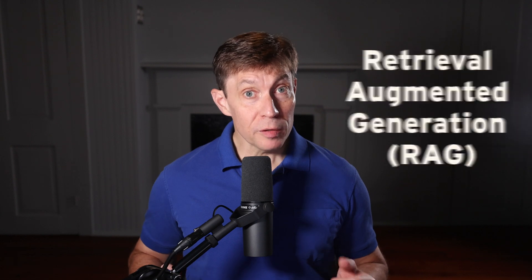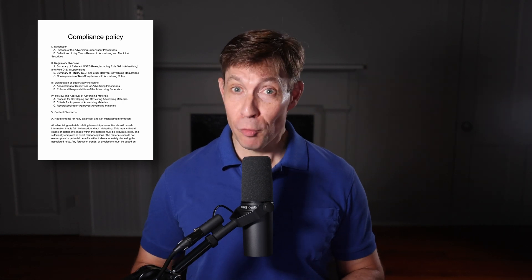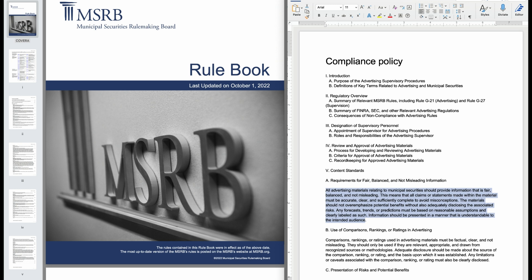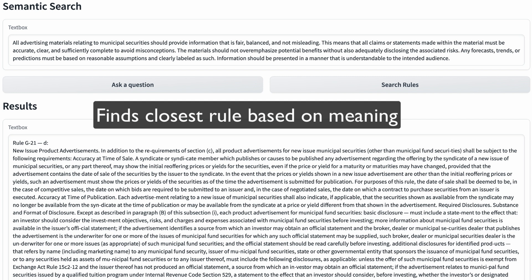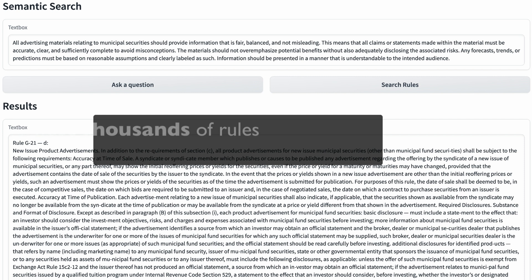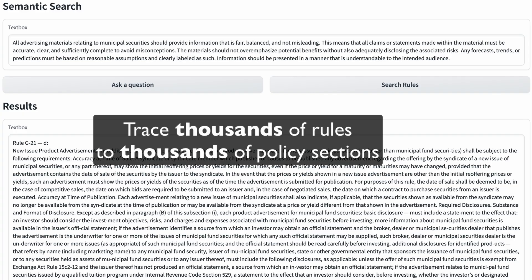The second capability is retrieval augmented generation, or RAG. Imagine a bank's compliance officer who needs to keep thousands of internal policies consistent with thousands of continuously changing regulations, such as the 400-page MSRB rulebook. By creating embeddings of both the rulebook and policies, the compliance officer can retrieve sections of each that are closest together in meaning. For example, MSRB rule G21D most closely addresses the bank's policies on appropriate advertising. We can use this approach to trace every regulatory rule to every policy — a massive time saver.